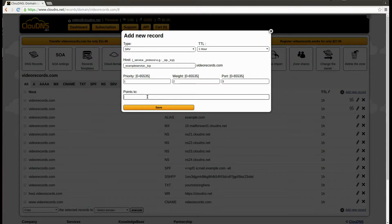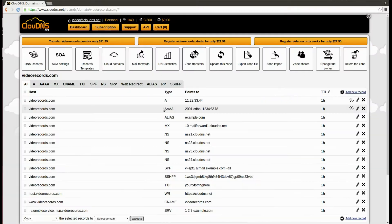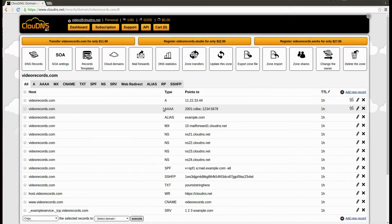In the points to field, enter the canonical host name of the machine providing the service, ending in a dot. When you are ready, click on the save button.